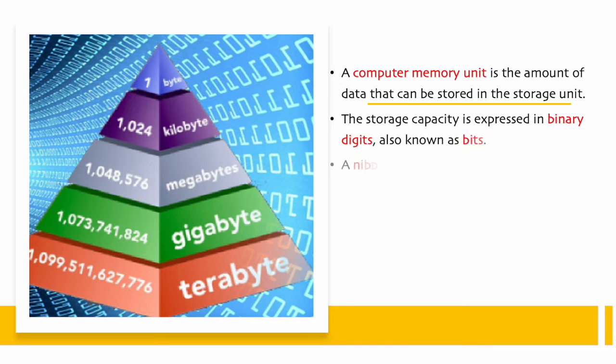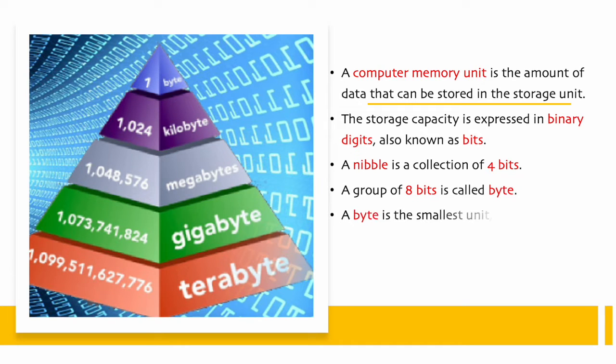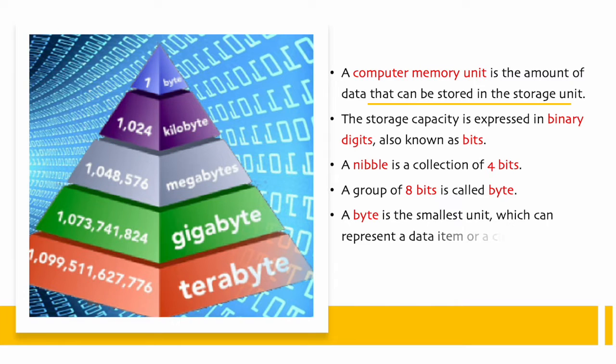A nibble is a collection of 4 bits. A group of 8 bits is called a byte. A byte is the smallest unit which can represent a data item or a character.